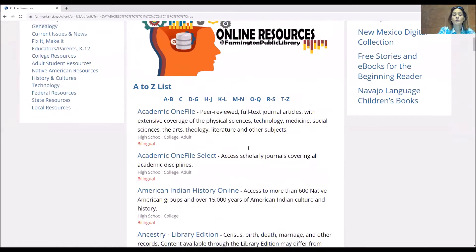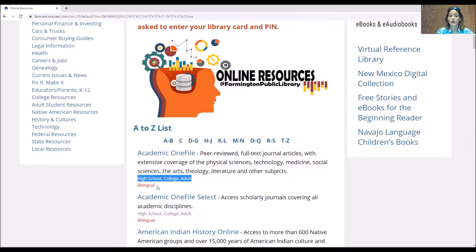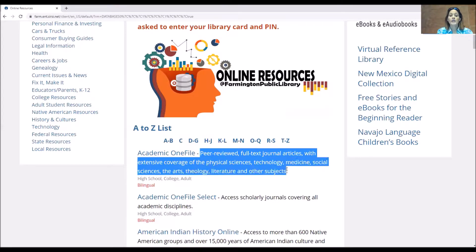One thing you'll notice when you're looking at our databases is we tell you the age appropriateness. So you'll see Academic OneFile is age appropriate for high school, college, and adult, and it also involves a bilingual factor. We also provide you with a short explanation of what that database holds, so you may know if it's the database for you.